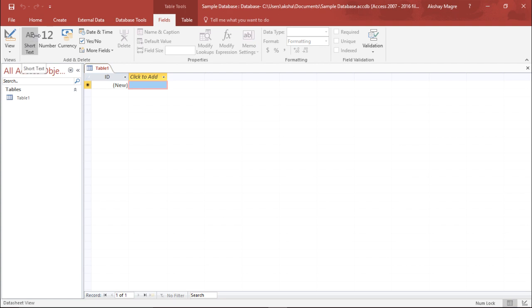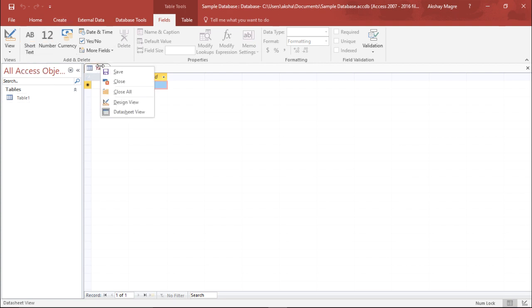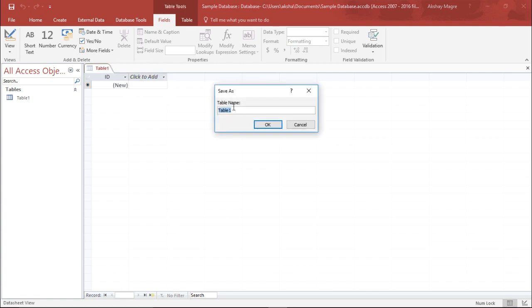So I simply selected the table, a table has been created. In order to save this table I will right click and save this table and give it a name. Let's call this sample table.